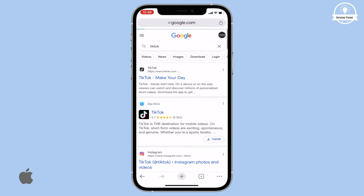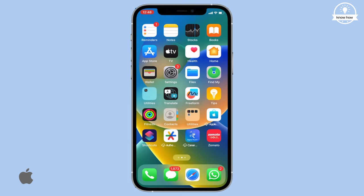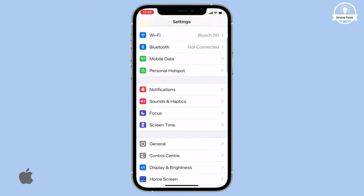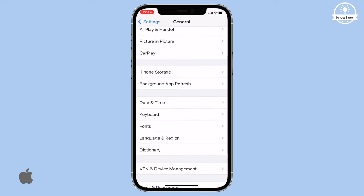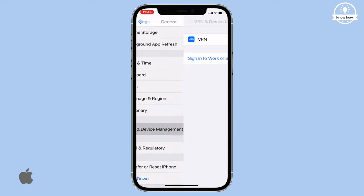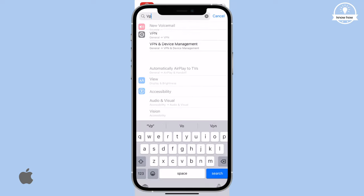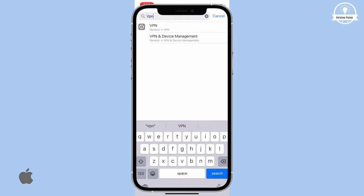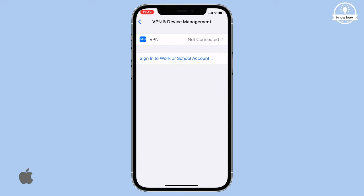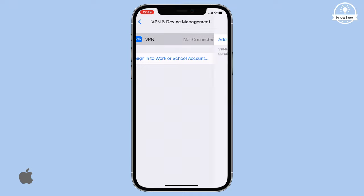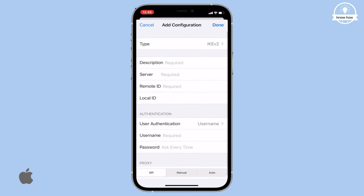To access these blocked websites, follow these steps. Go to your home screen and open Settings. Scroll down and click on General. Look for VPN and Device Management and click on it. Alternatively, you can directly search for VPN in the search bar. Once you're in the VPN menu, click on Add VPN Connection.